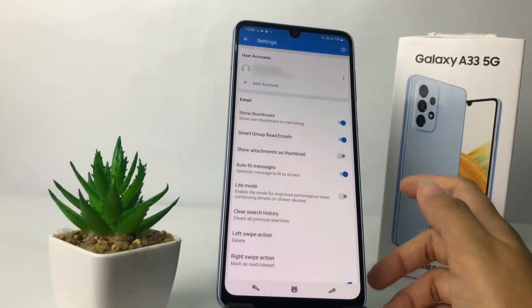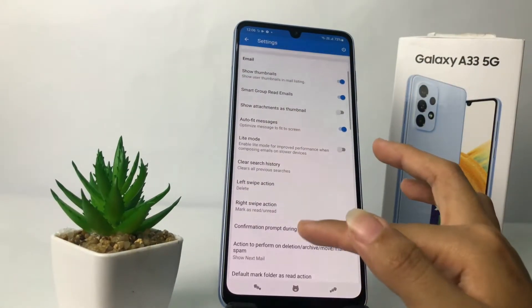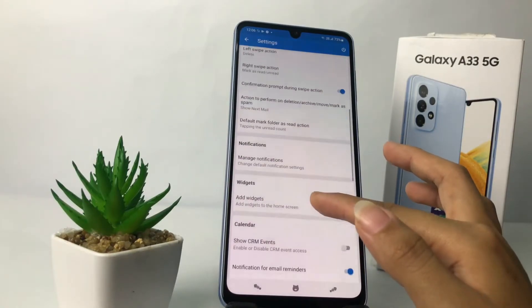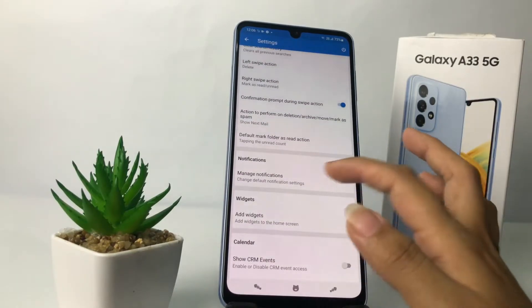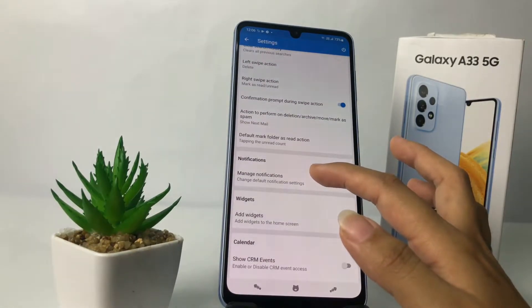In the Settings page, scroll down until you see the Notifications section. Once you're there, tap on Manage Notifications.